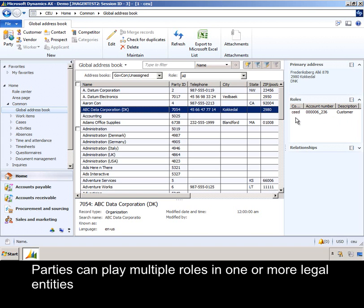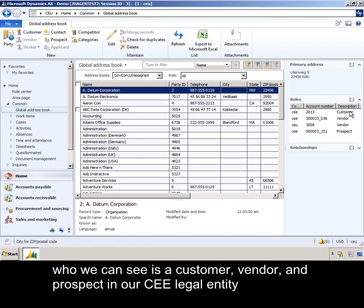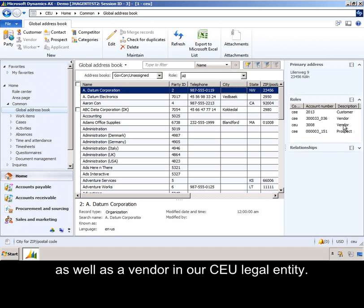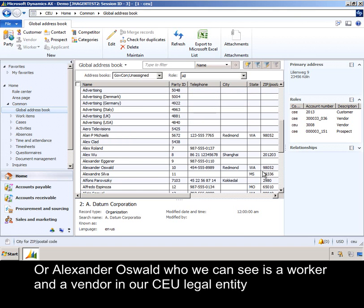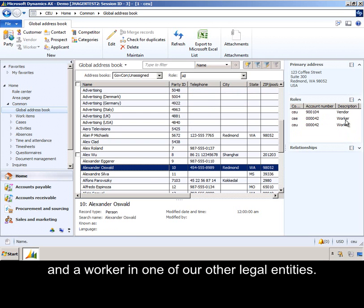Parties can play multiple roles in one or more legal entities, such as Data Home Corporation, who we can see as a customer, vendor, and prospect in our CEE legal entity, as well as a vendor in our CEU legal entity. Or Alexander Oswald, who we can see as a worker and vendor in our CEU legal entity, and a worker in one of our other legal entities.